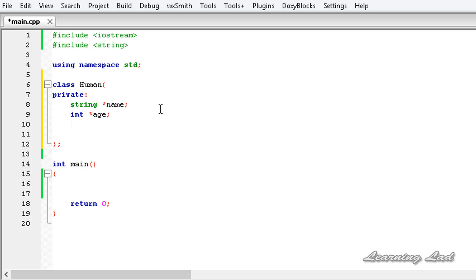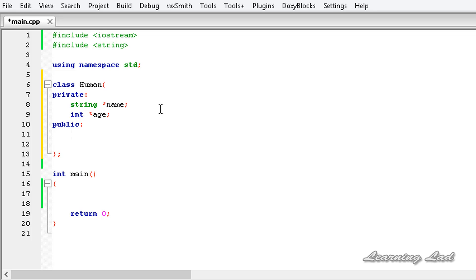The next thing we're going to do is build the constructor and the methods in the public block. So we write the access specifier 'public' then a colon. Here we'll build a constructor that takes two parameters — one integer value and one string value. In this constructor we're going to allocate memory dynamically and store the values passed to it in that allocated memory.